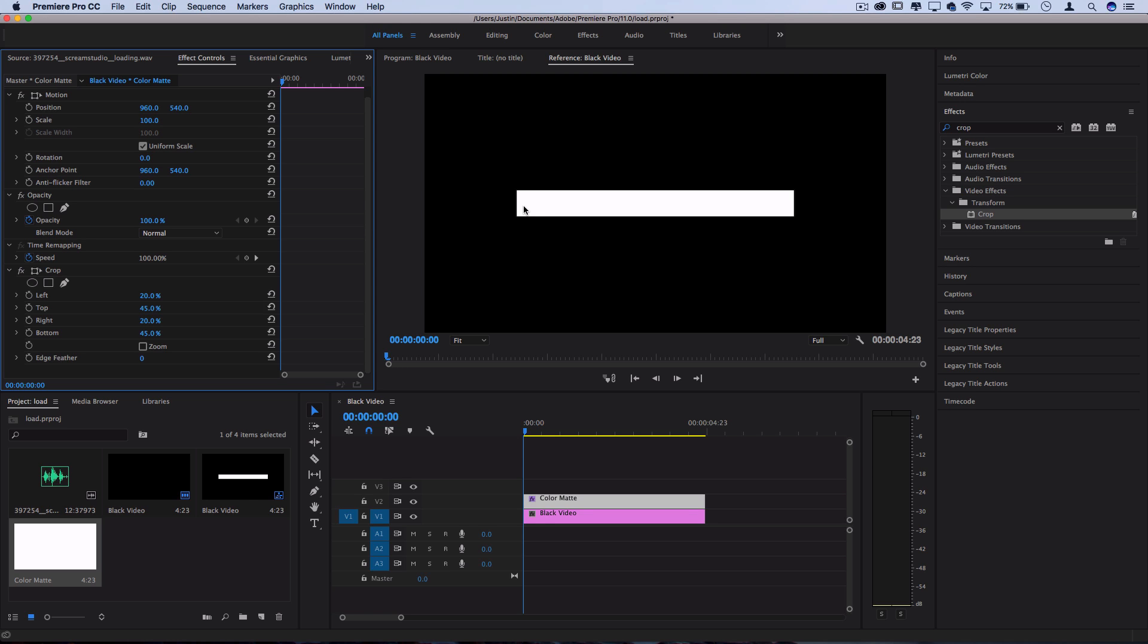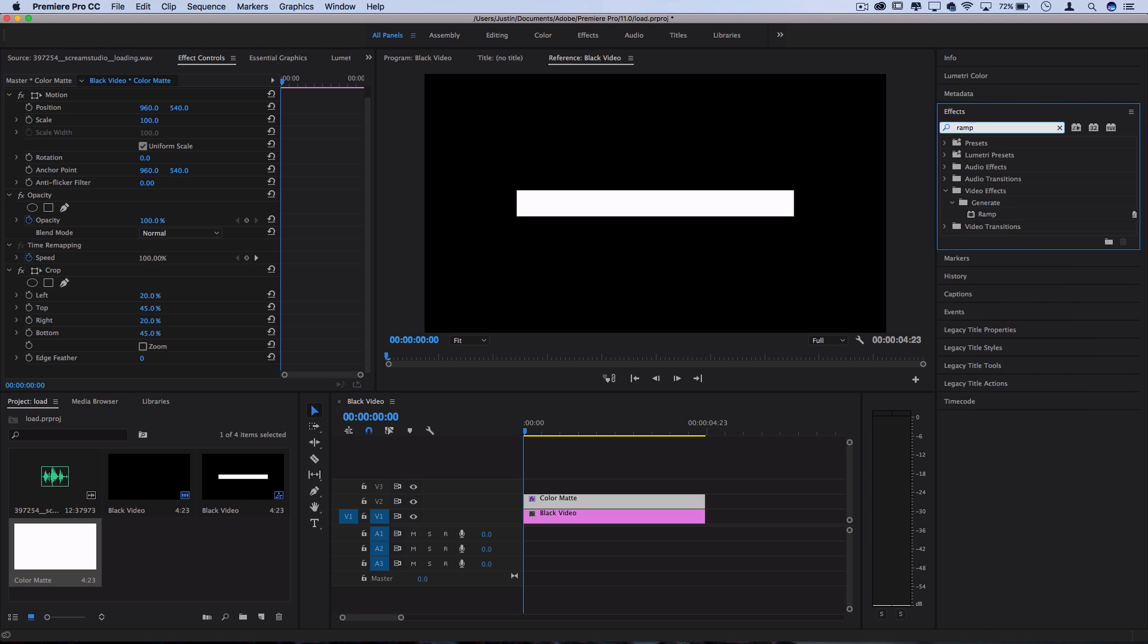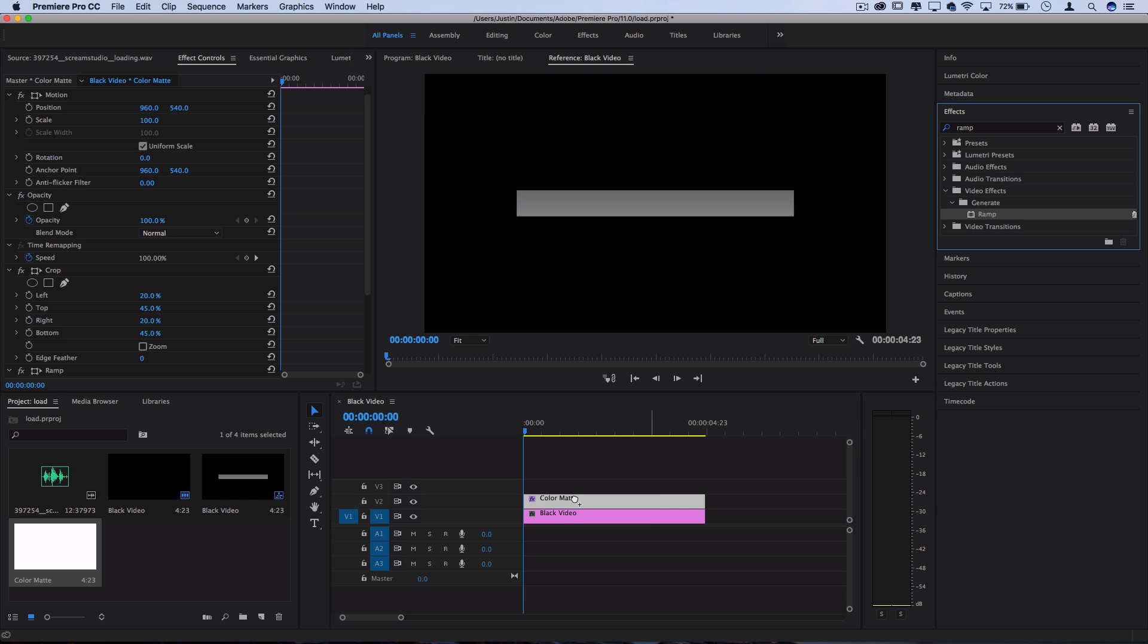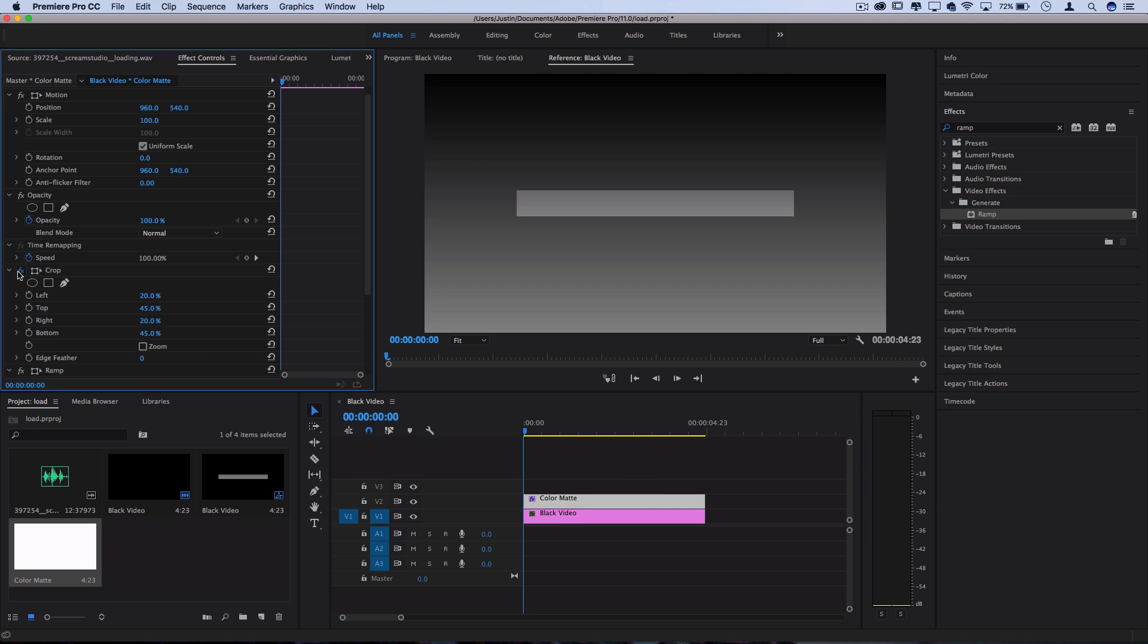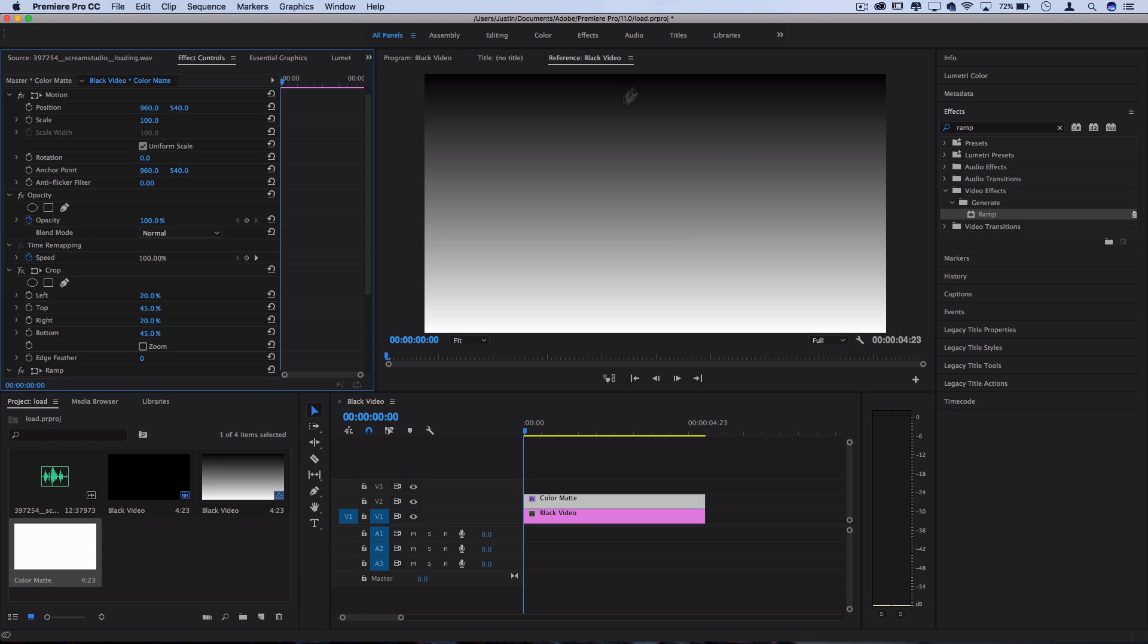Next I want to add some color into this. So instead of adding a solid color I'm actually gonna search for one called ramp in the effects panel and click and drag that onto my color mat. Now you can't really tell what's happening but by default this creates a black to white gradient or ramp and I just hid the crop by pressing this FX button so you could see that.